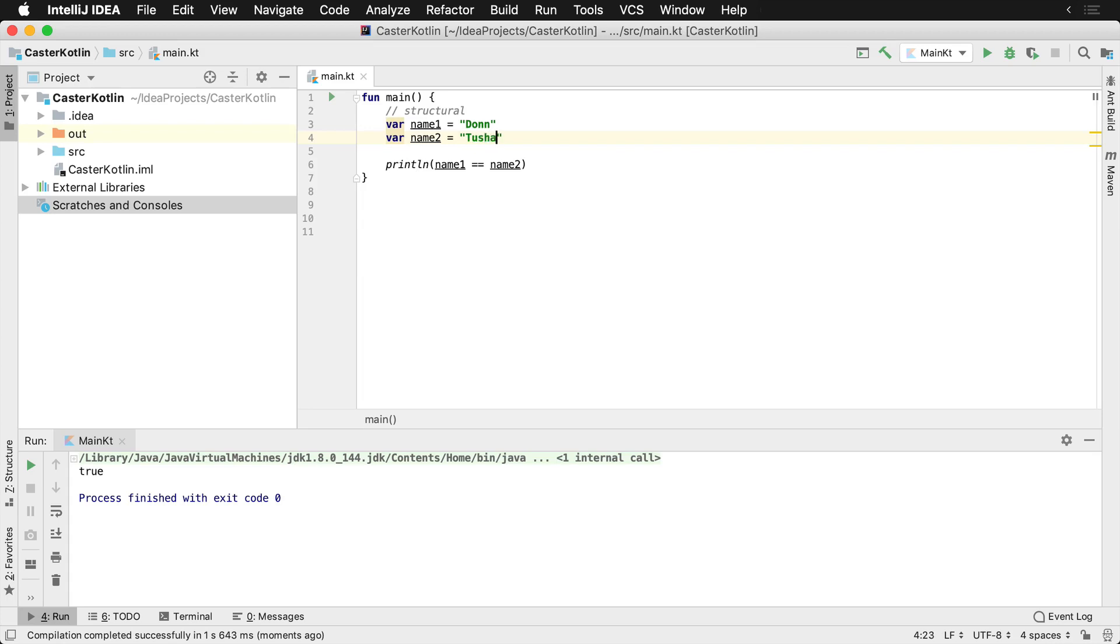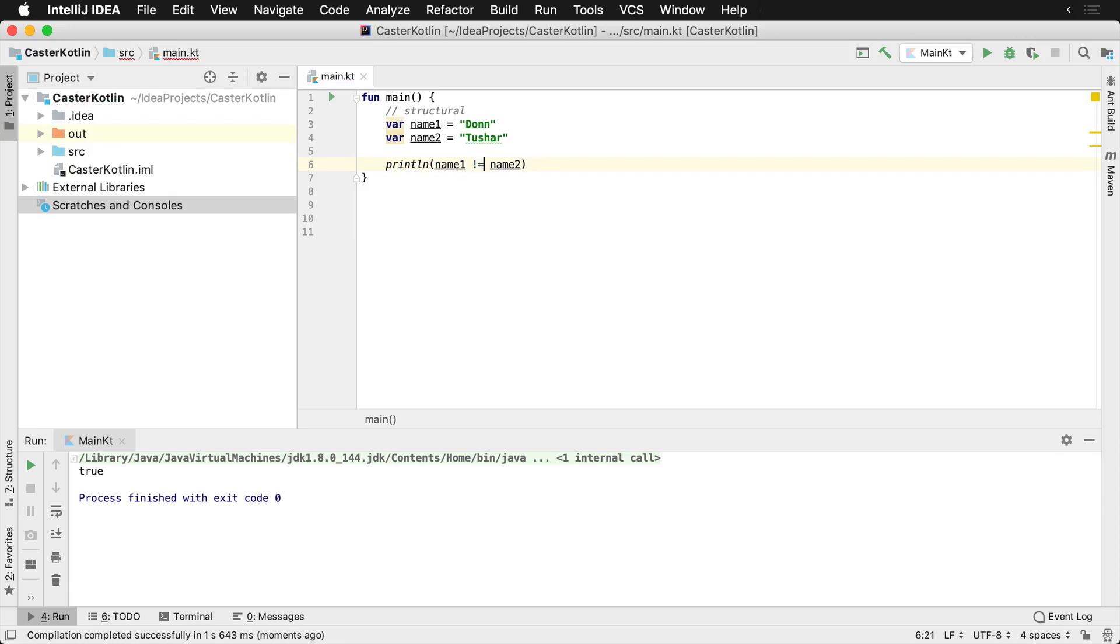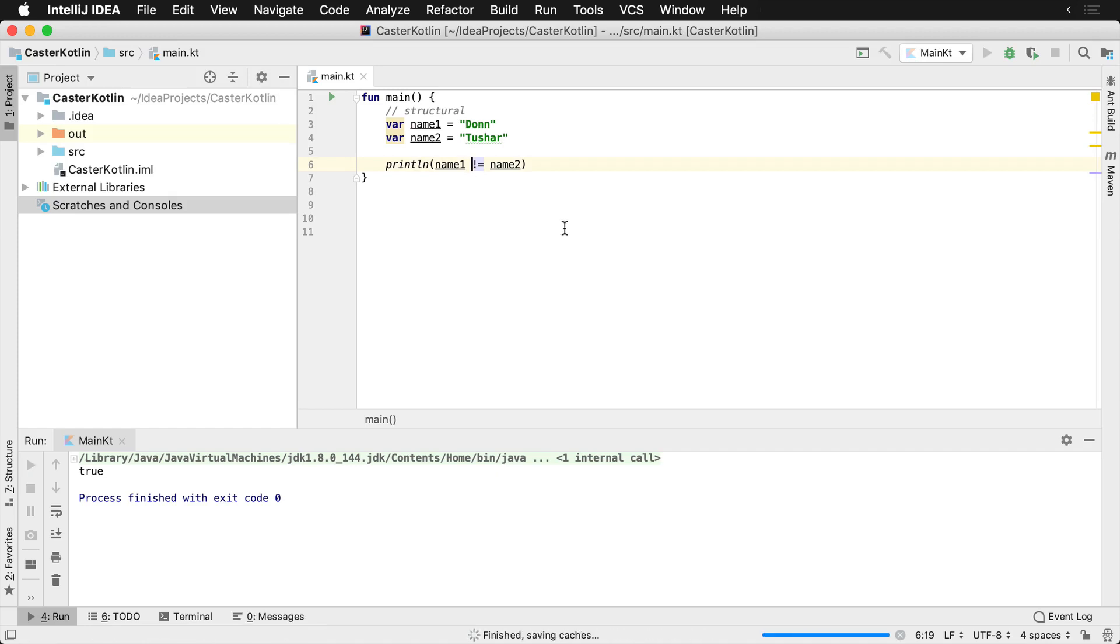And so if we return this back to Tushar and we say, hey, I want to see if these are different, we can use what's known as structural inequality. And that's going to be with the exclamation and equal sign. Now, if we run this, we're going to see that we have a true, that Dawn does not equal Tushar.